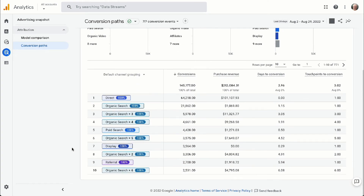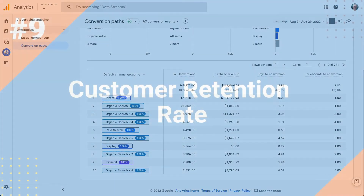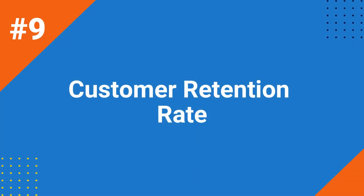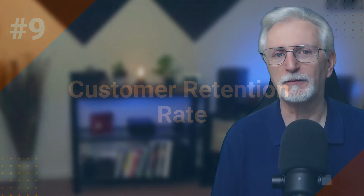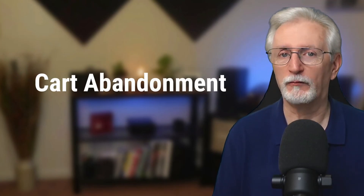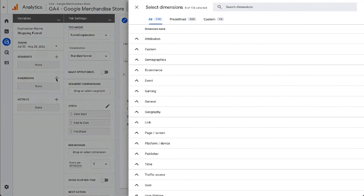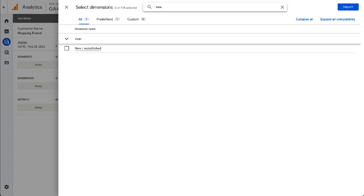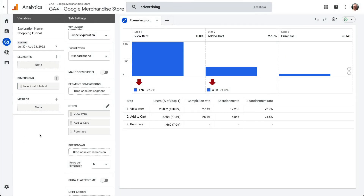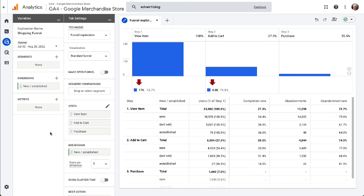Having a retention strategy in place gives you a better chance of persuading first-time buyers to make repeat purchases. To see what your cart abandonment metrics look like for new and returning visitors, go back to the funnel report you created in the Shopping Cart Abandonment section. Then add the dimension New/Established and drag that dimension into the Breakdown box. Now you can see the metrics for established or returning users and new users separately.